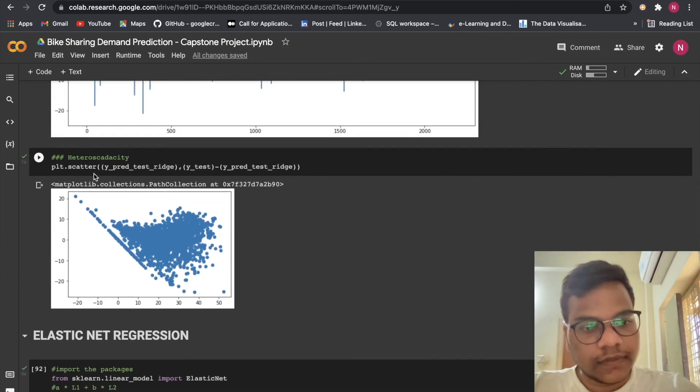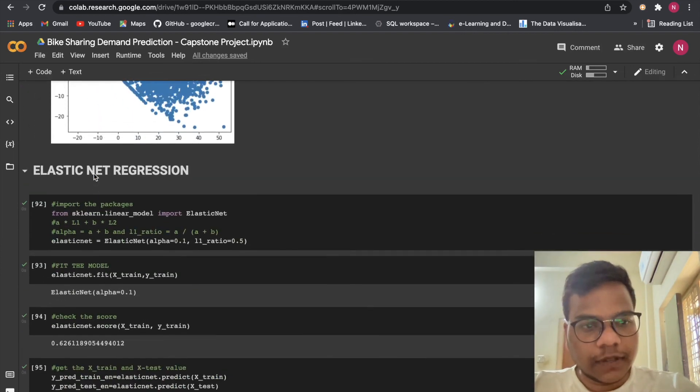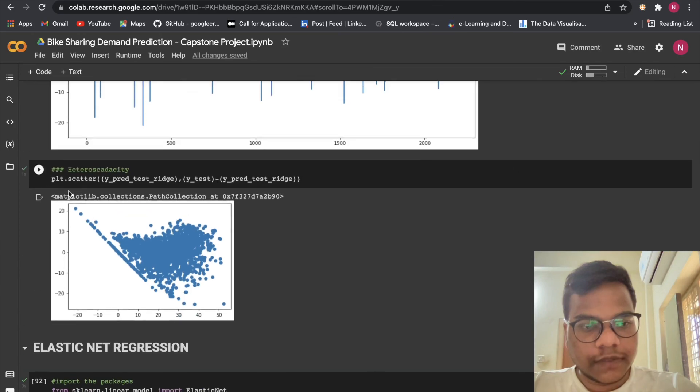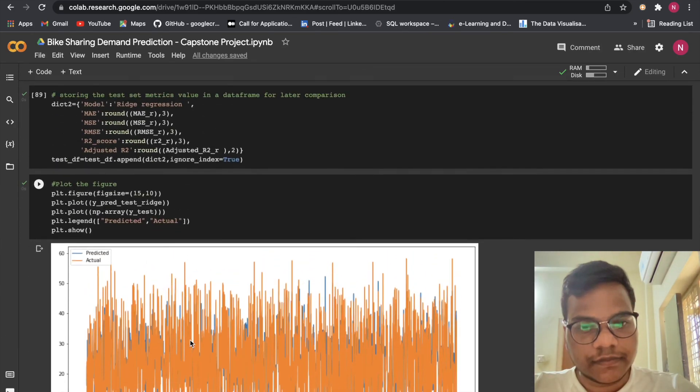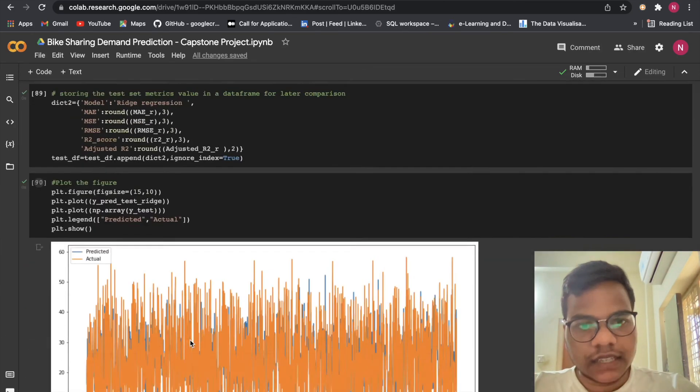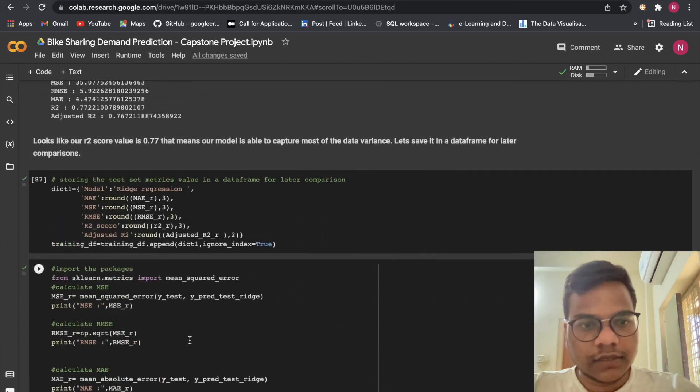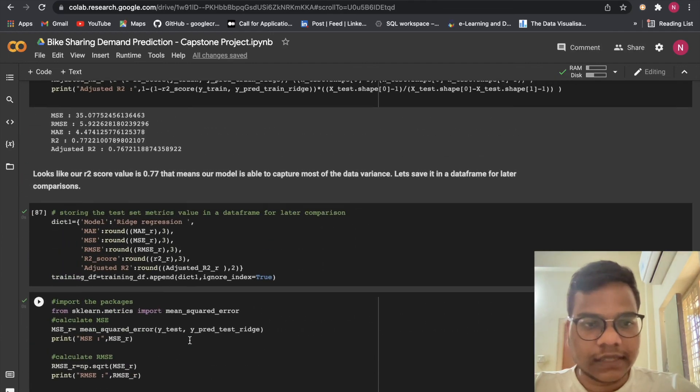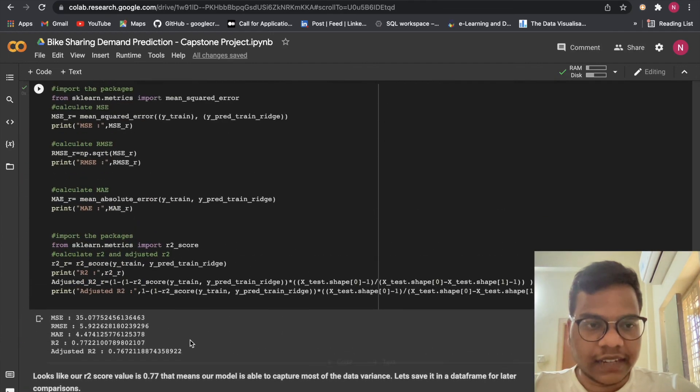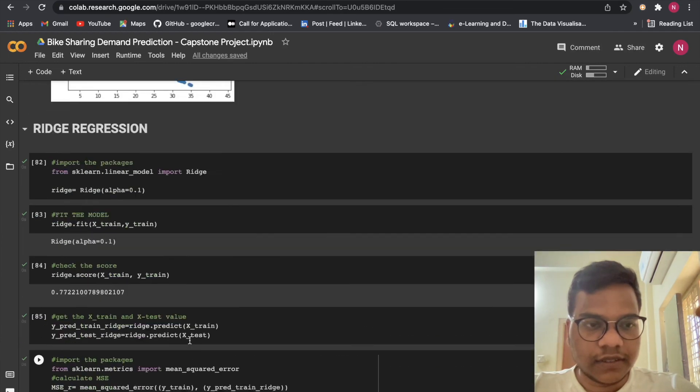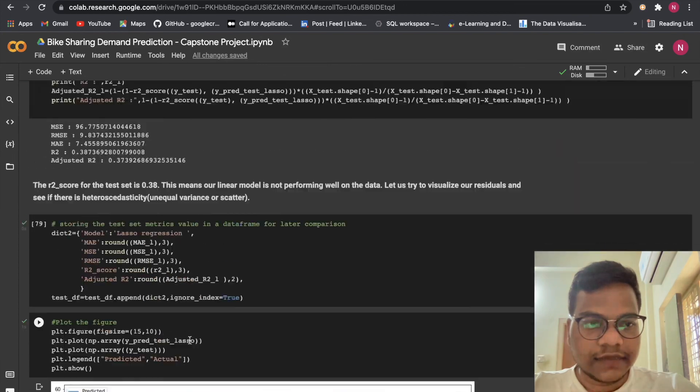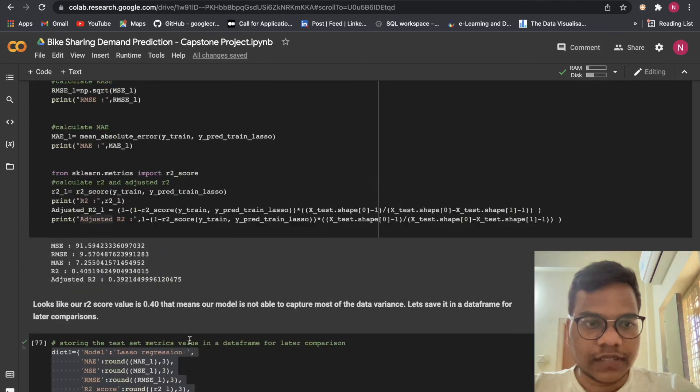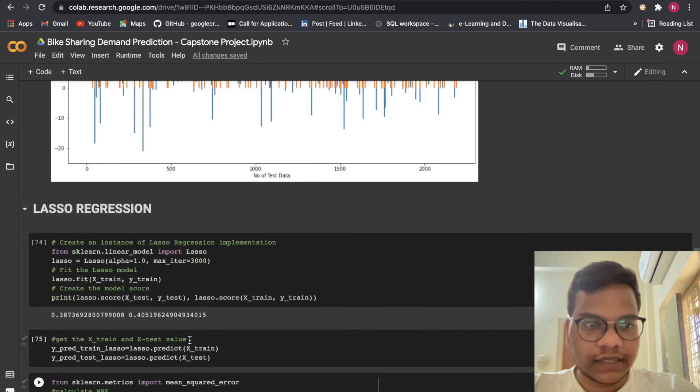So in our upcoming videos we'll discuss about elastic net regression. I think you just got a simple idea on ridge regression and lasso regression. So that's it for now. Meet you next video. Till then, bye bye.